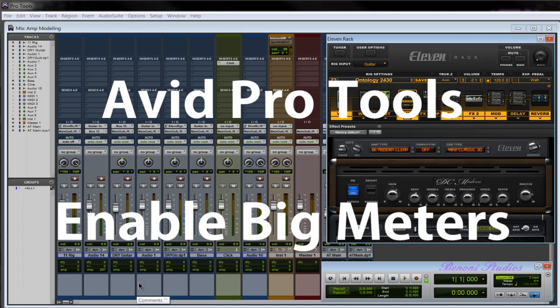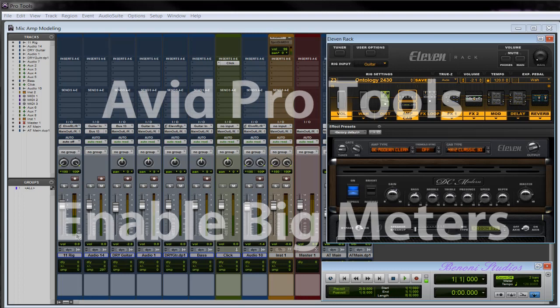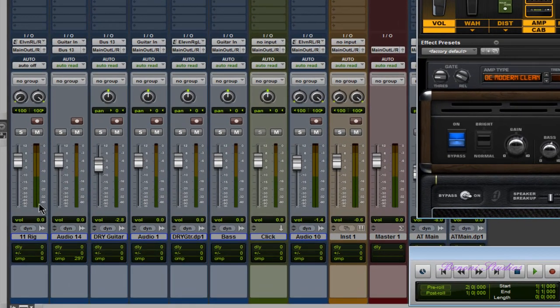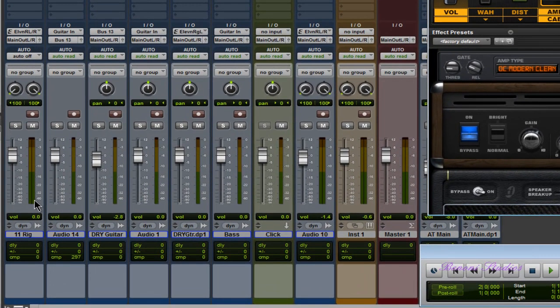How to enable big meter view. Most people are used to viewing the meters as they look now, but one of my favorite little tips is the big meter view. To get big meter view, you hold down your three modifier keys.